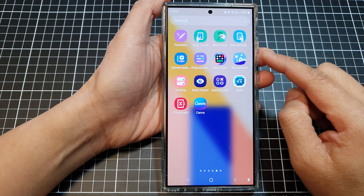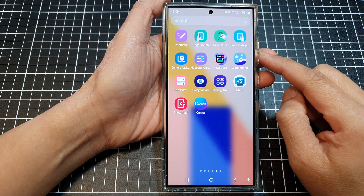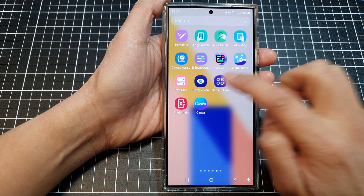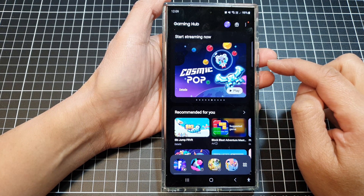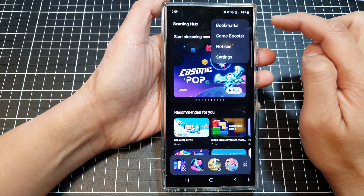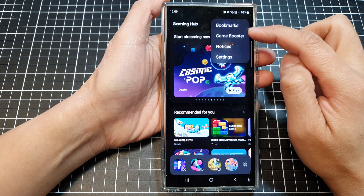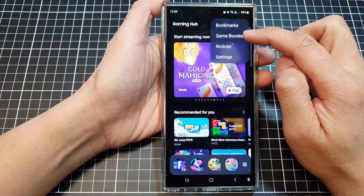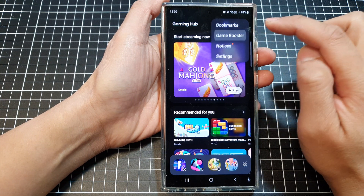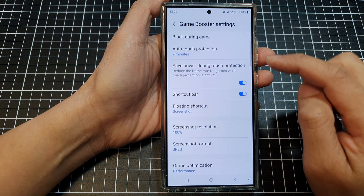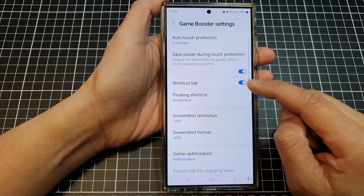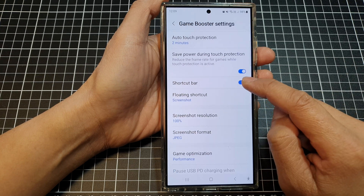Tap on Gaming Hub. After that, tap on the More button and then tap on Game Booster from the pop-up menu. Now in here, scroll down and then tap on Shortcut Bar.